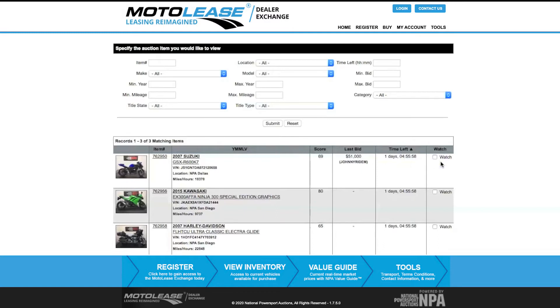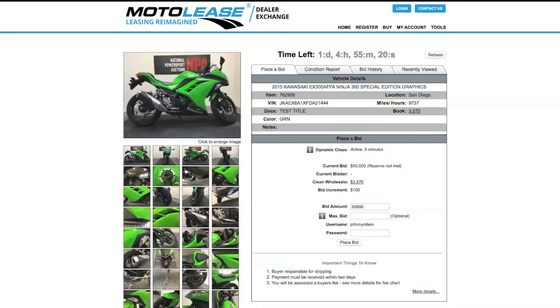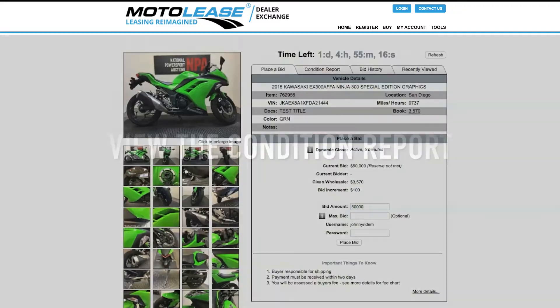Vehicle Details Page. Once you've identified a vehicle you'd like to purchase, click on the image to view more information. You will be redirected to the Vehicle Details page. This page allows you to view the condition report, place a bid, and view bidding history.